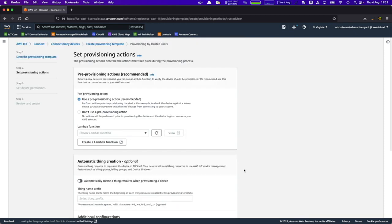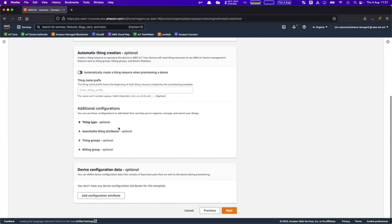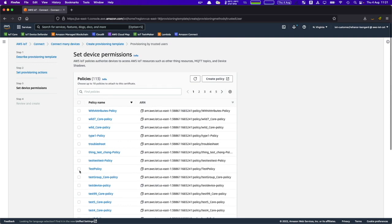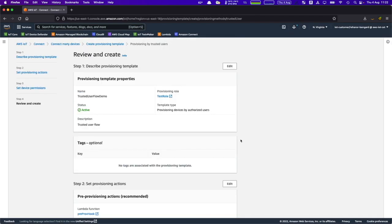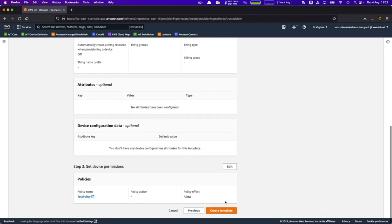It is a recommended process to create a Lambda function to perform a pre-provisioning hook. This allows you to check whether a device is valid — for example, by querying a database of allowed or disallowed devices — and to block or reject devices that should not be registered. I'll use a previously created Lambda function. Let's click next and select the policy defining what resources user devices will be able to use when connecting to AWS IoT. Then we review the settings and create the template.